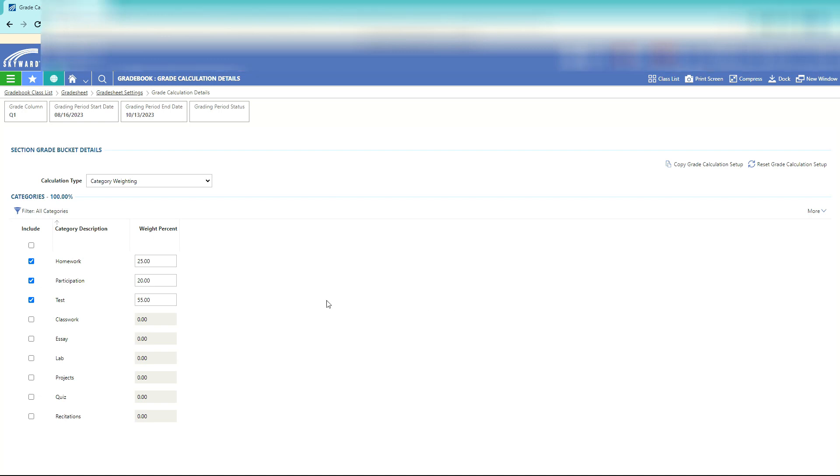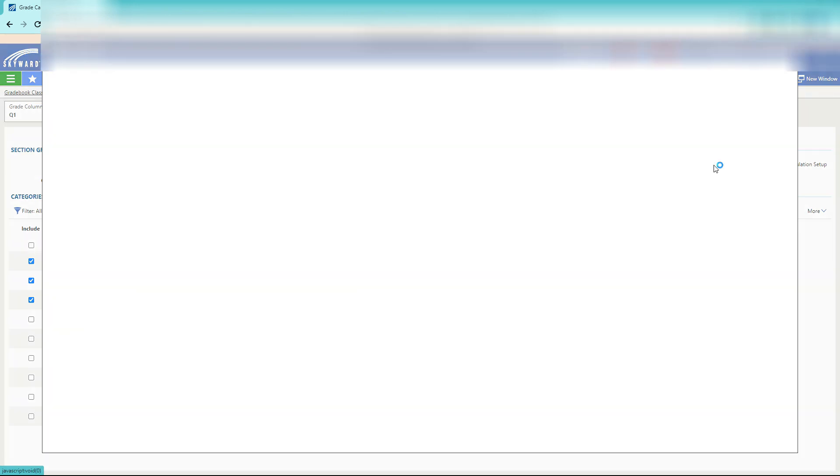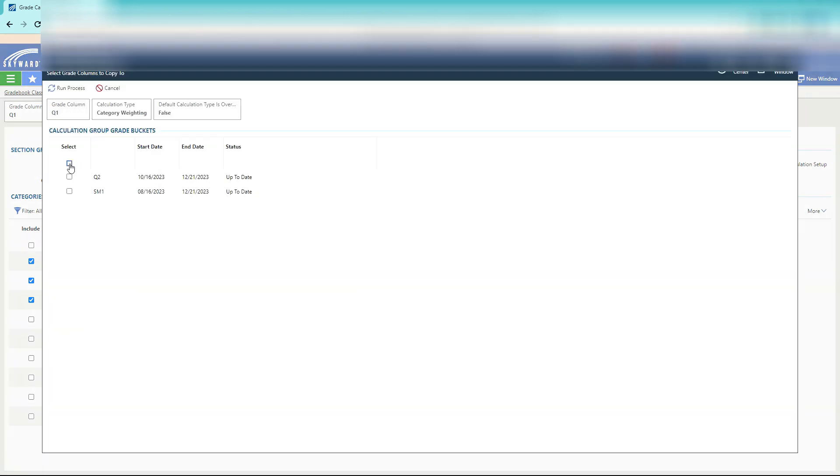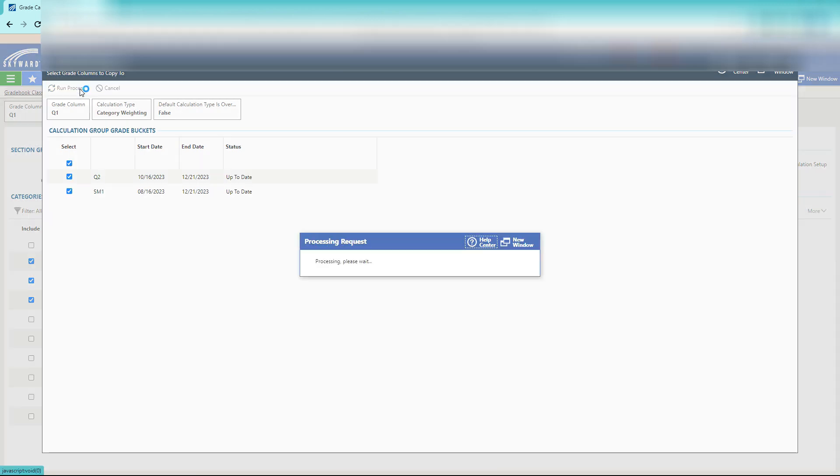After you've created your weighting for each category of your grade book, if you want to copy it to other semesters, which I recommend so you don't have to repeat this process for every single one, go up to grade copy grade calculation setup. Once you open this, all you have to do is click the little box up there to select all your quarters and then you can just hit run process.